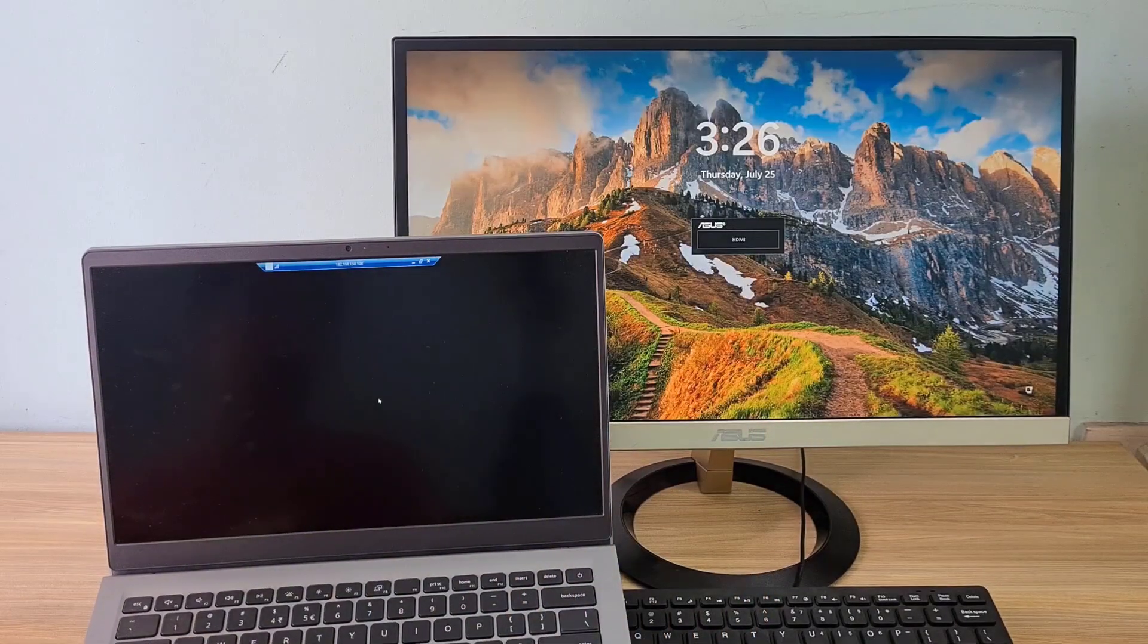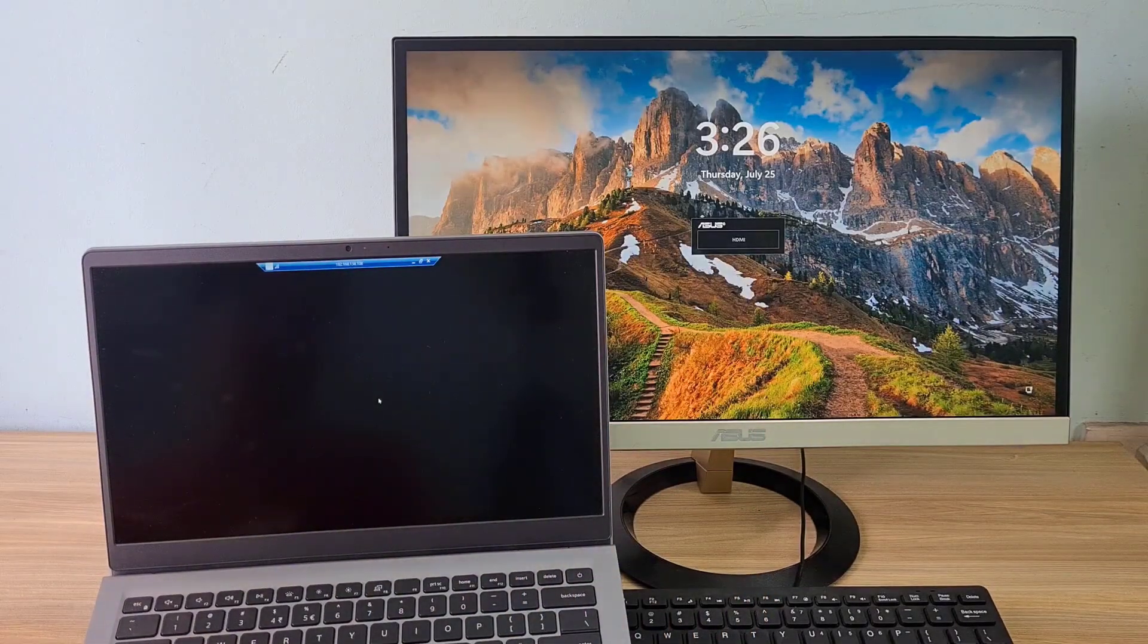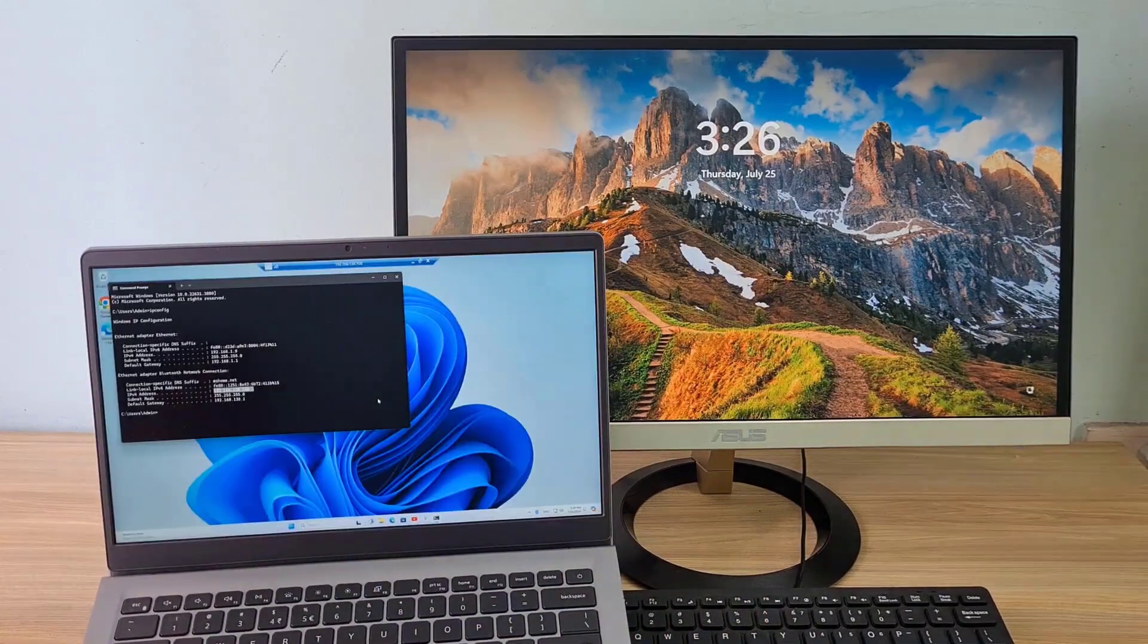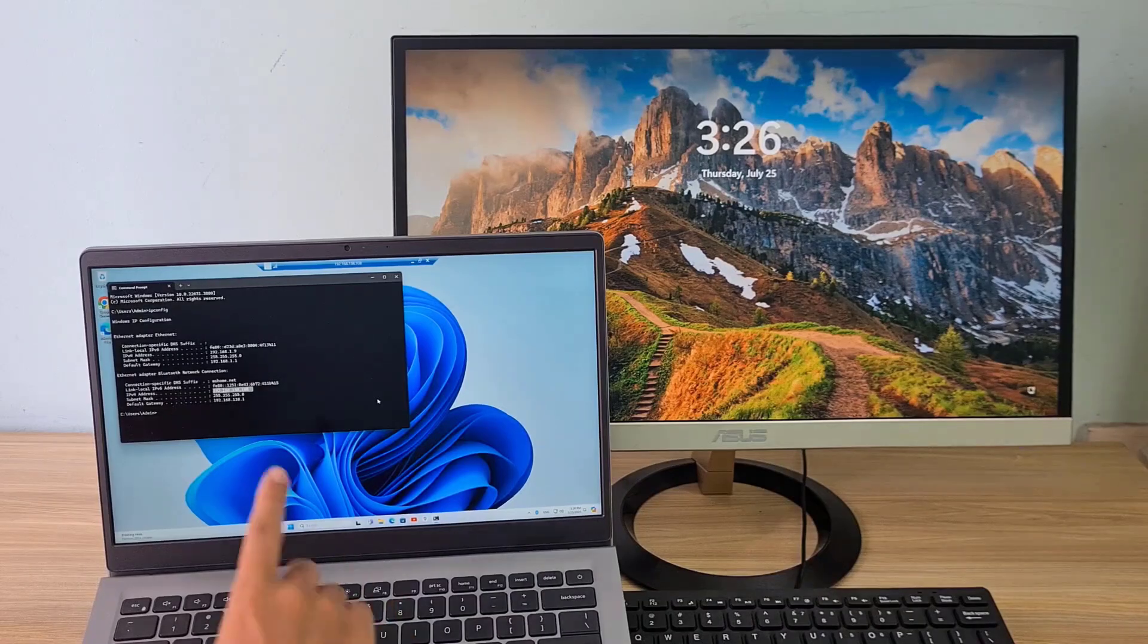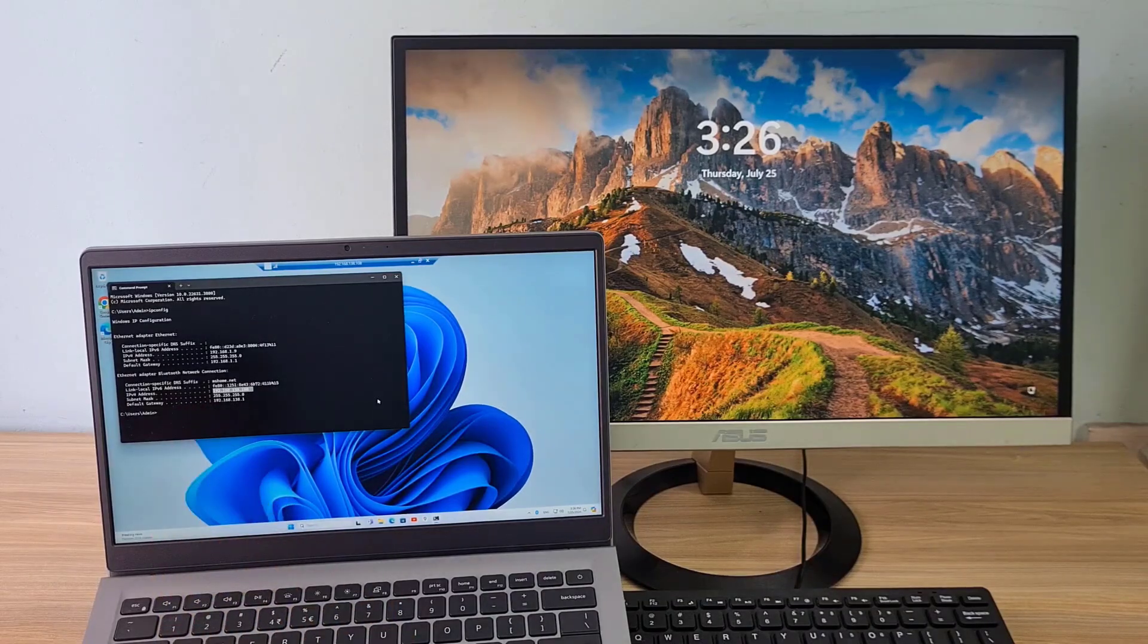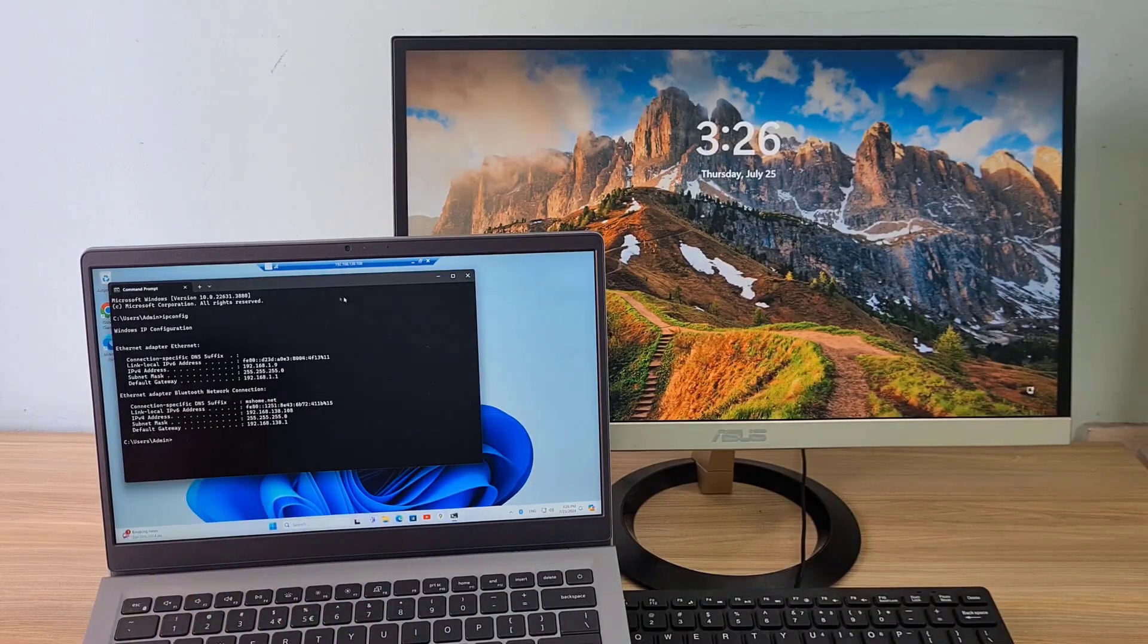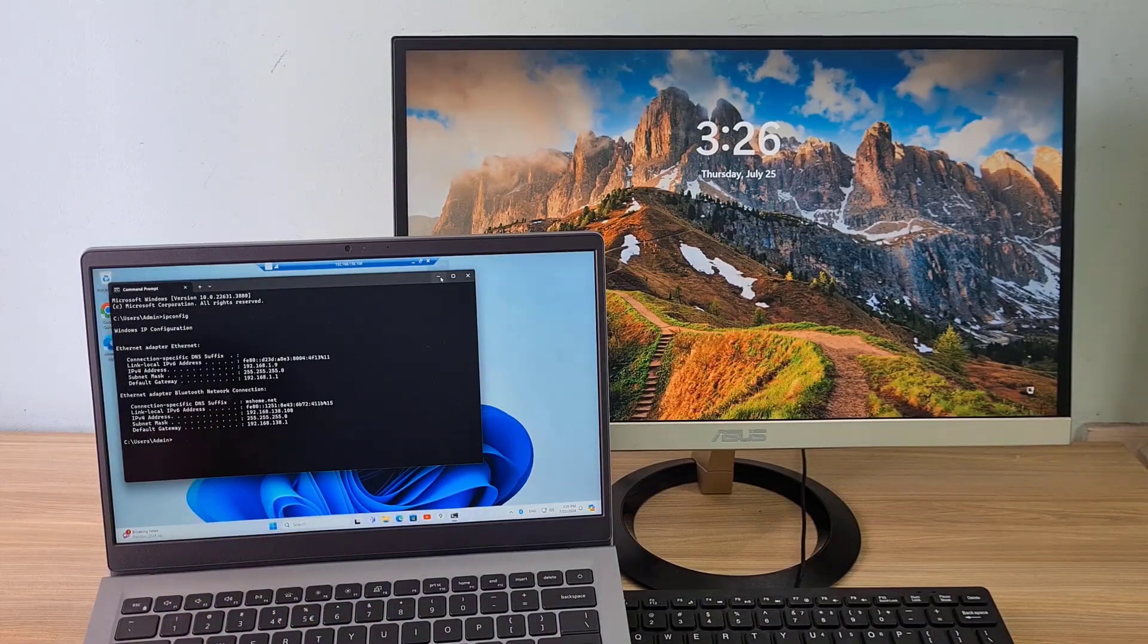Thank you for watching how to control other computers via Bluetooth. Don't forget to like and subscribe. Good luck.